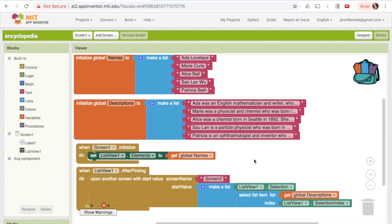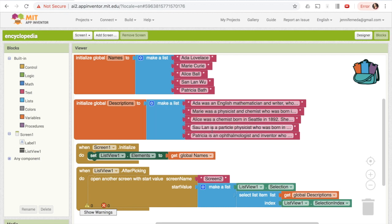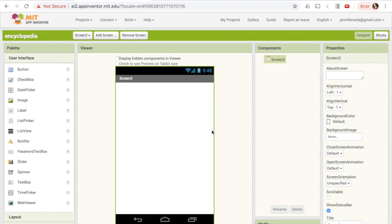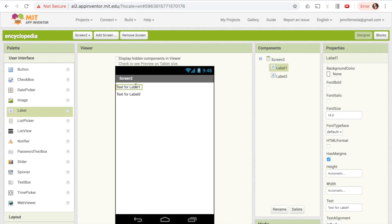Now let's create the second screen. I'll click the 'Add Screen' button and leave it as the default 'screen2'. If you want to rename it, make sure that's reflected in what you referred to it as in the open screen block. I'll click OK and after a moment it should pop up. In the designer for screen 2, we'll want two labels — one to show the name and one to show the description. I'll bring over two labels. We're not going to set their text in the designer panel because we don't know yet what we'll put there — we'll figure it out based on the start value passed to the screen.